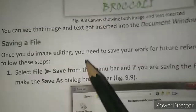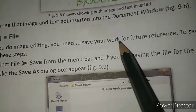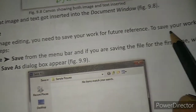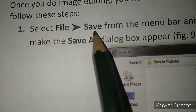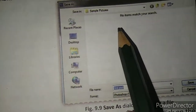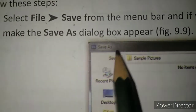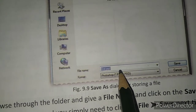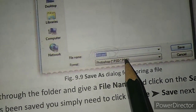Next topic: saving the document. Once you do the image editing, you need to save your work for future reference. To save your work, follow these steps. Select the File tab and then click on the Save button from the menu bar. If you are saving the file for the first time, the Save As dialog box will appear. In the Save As dialog box, first give the name of your image.